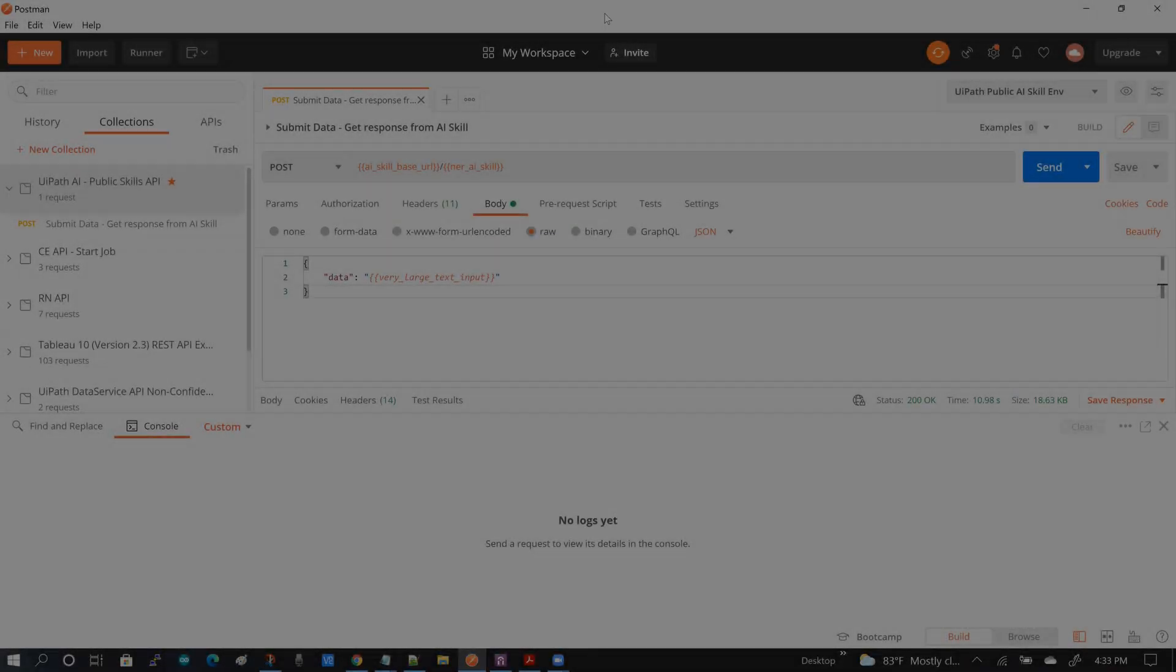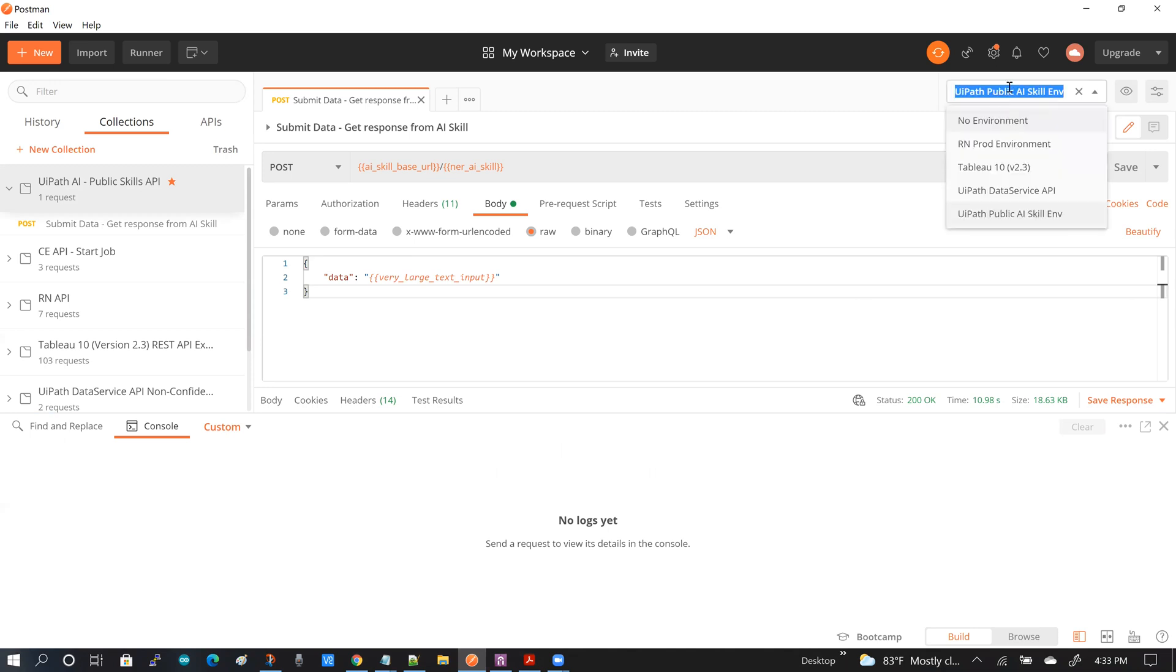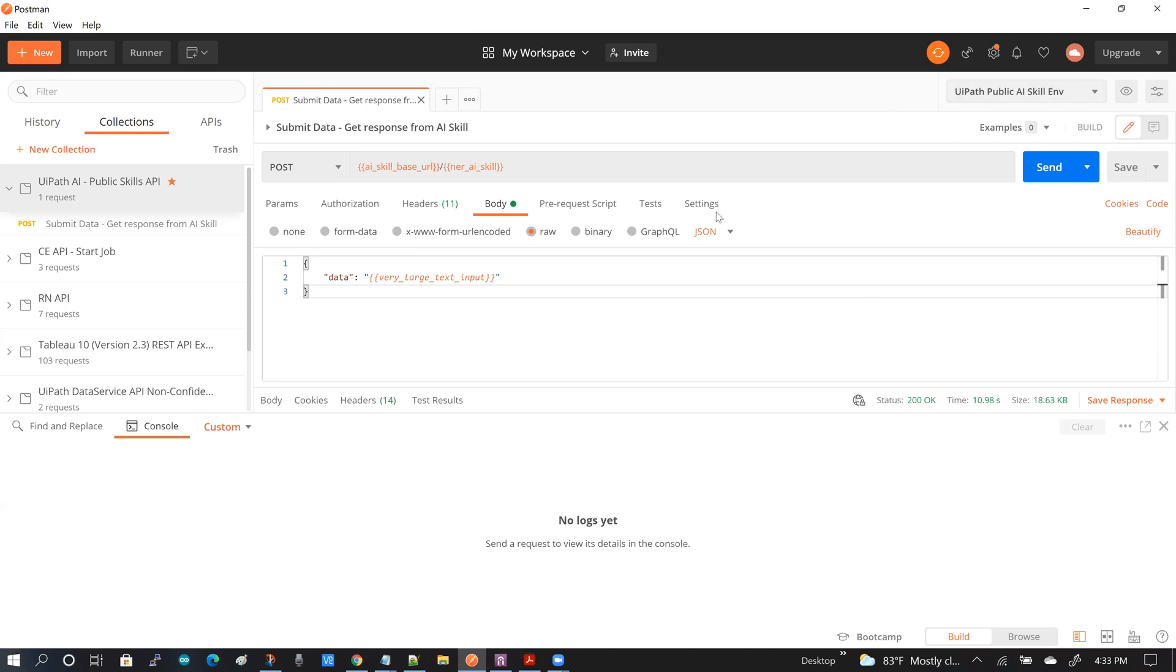This is my Postman environment and I've already created a UiPath public AI skill environment here, and I have added a few environment variables that I'll be using to post the request.